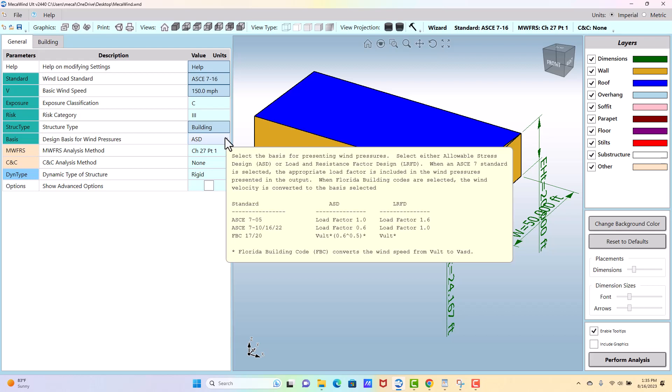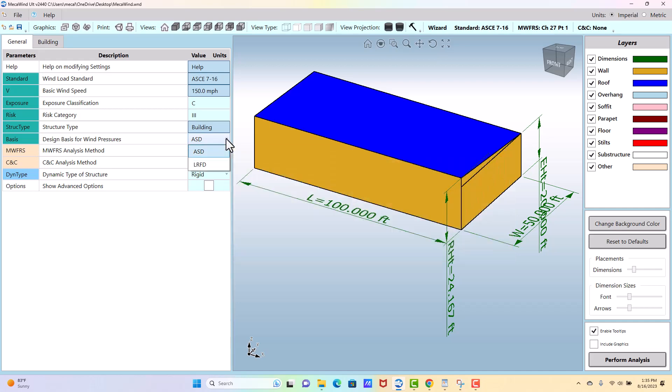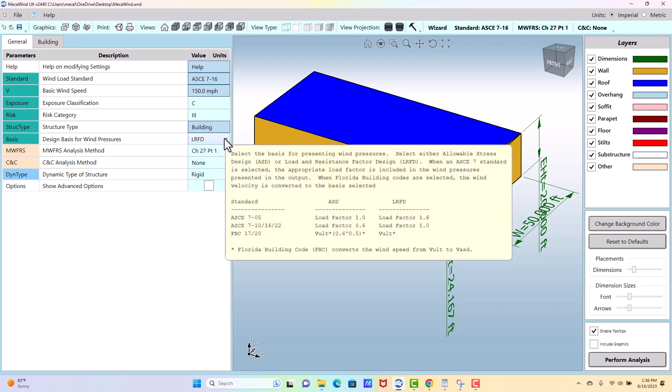But so many people wanted to compare just wind pressure in the old to wind pressure in the new that we added this as an option, and it multiplies that 0.6 so that you can compare apples to apples. If you don't want that, then you default it to LRFD, and it'll for 710, 716, it'll use the load factor of essentially one for those codes.